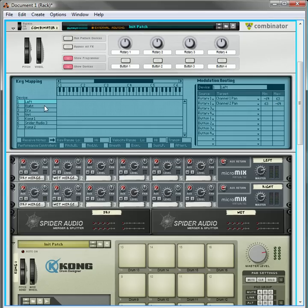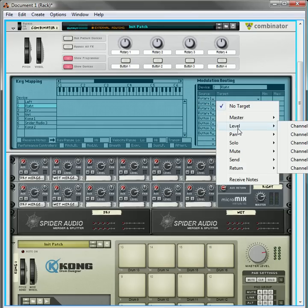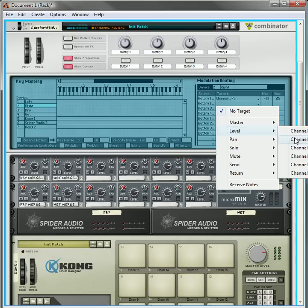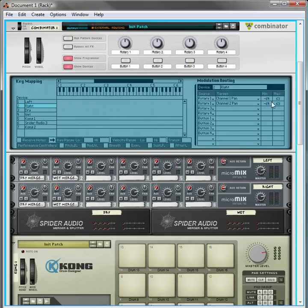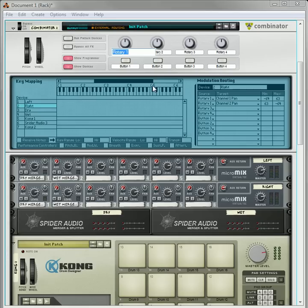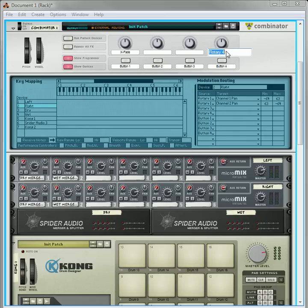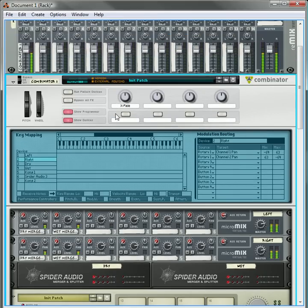And then on the right, you're going to do exactly the same thing. Rotary one for both slots, channel one pan and channel two pan. One is minus 64 to 63, the other is 63 to minus 64. And that's going to be rotary one, which is going to be the crossfade. And I'll just remove all of these, do a little cleanup.